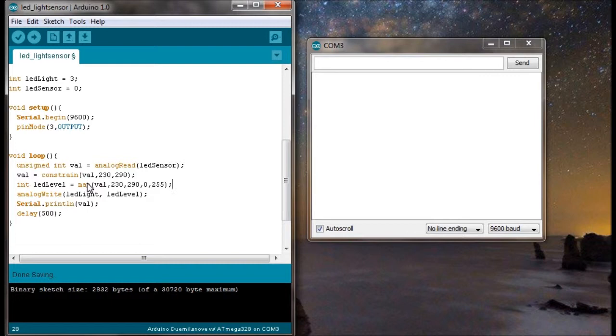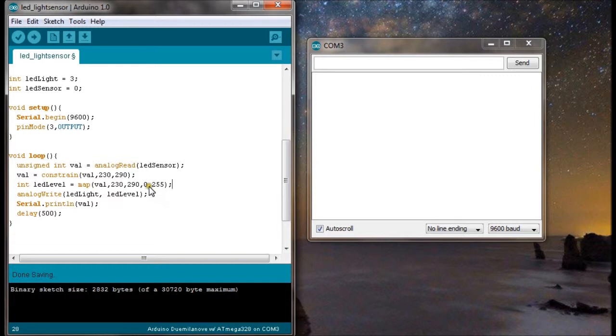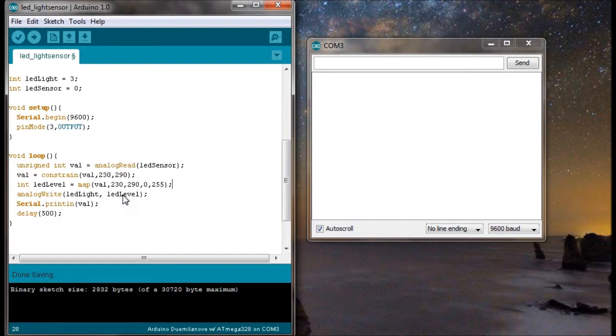Okay and then to have an LED level that has to be between 0 and 255 because that's the only way you can analog write between 0 and 255. So I've got this map command here which takes the value val between 230 and 290 and linearly maps it between 0 and 255. So then I can then analog write the LED light to the LED level which is going to be between 0 and 255 based on my ambient lighting and the lighting that I introduce with my torch.